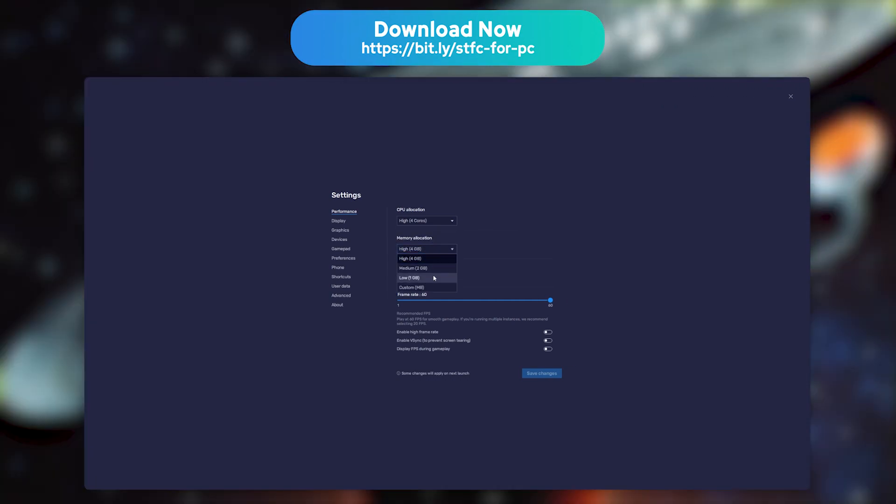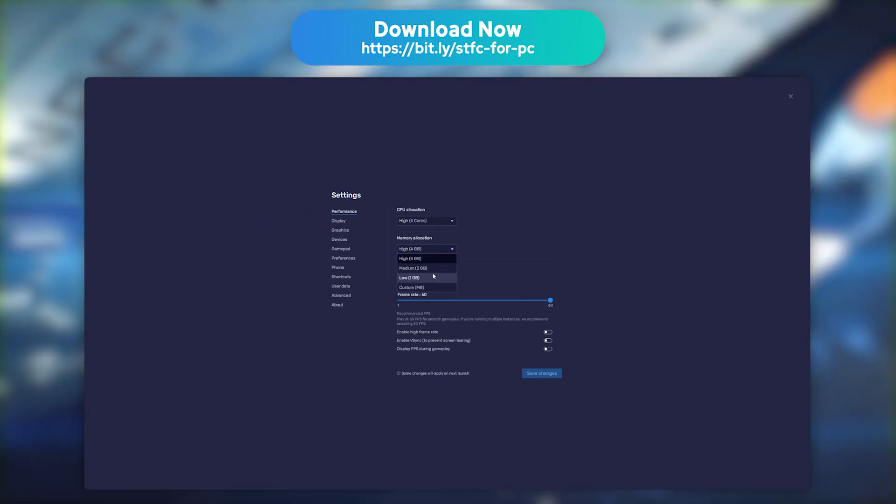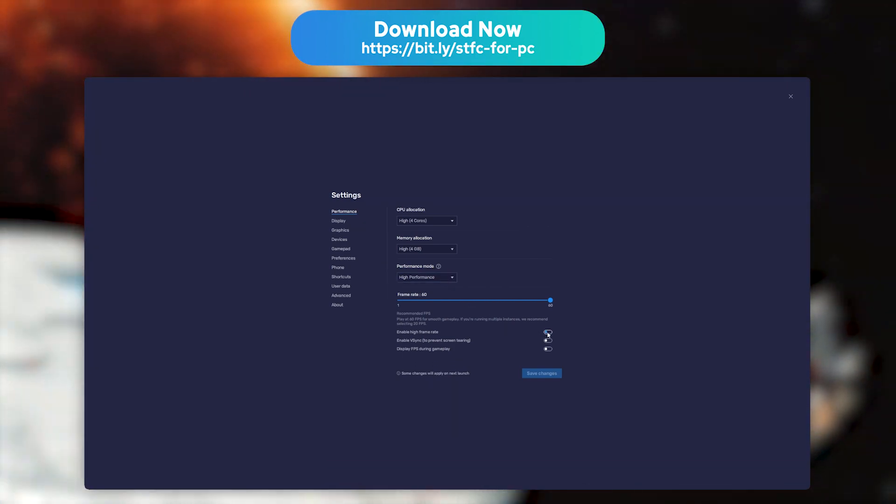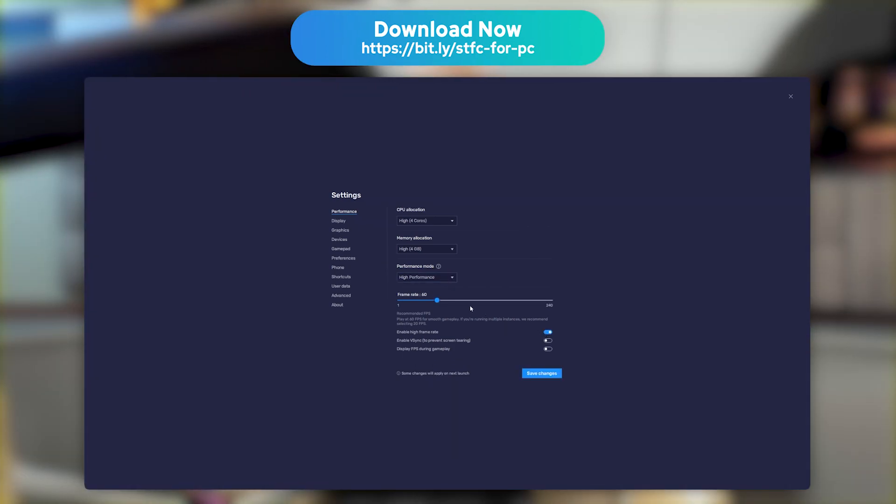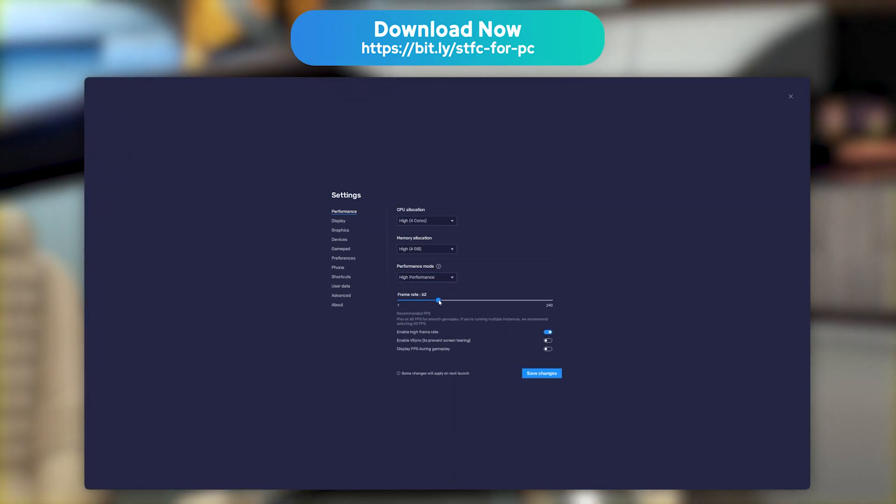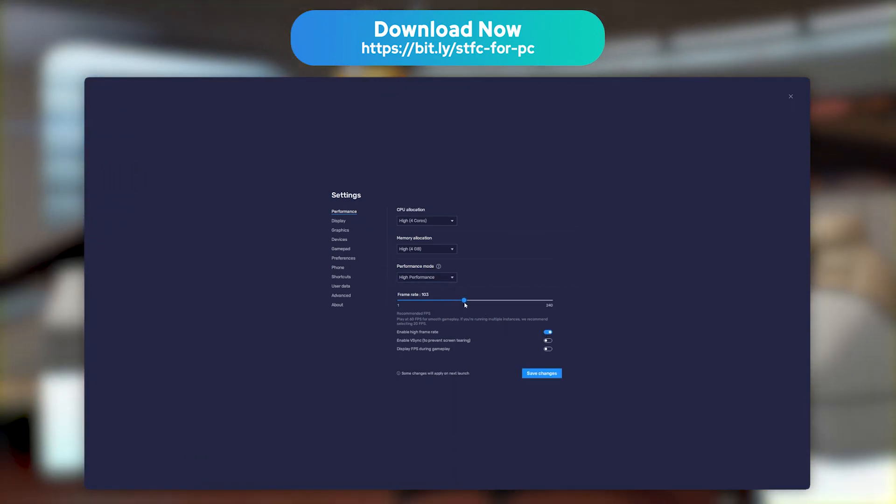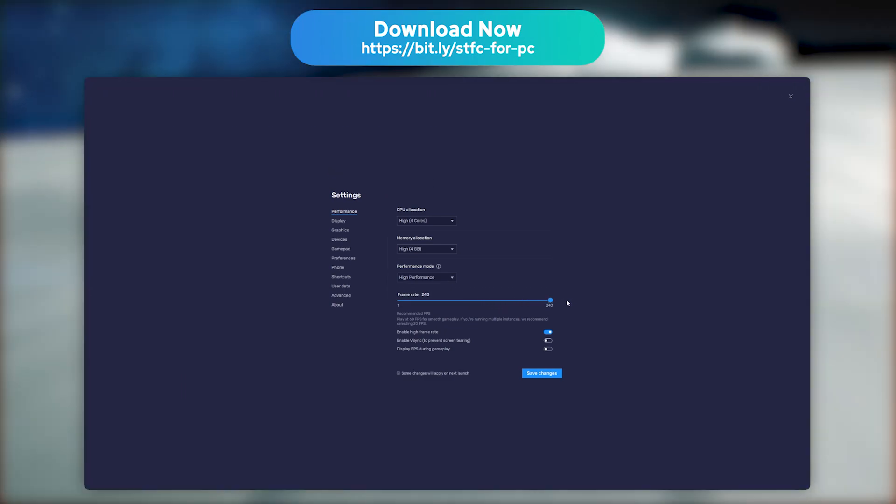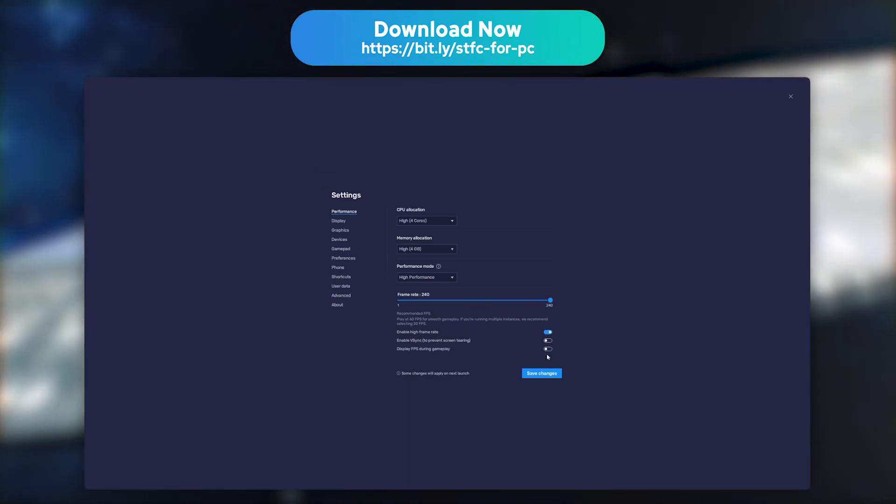If your PC allows it, and you wish to edit the FPS count, open the option High Frame Rate in order to select the number of images per second that you wish to display on screen.